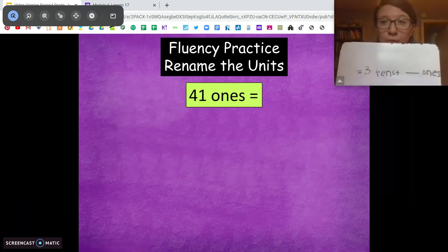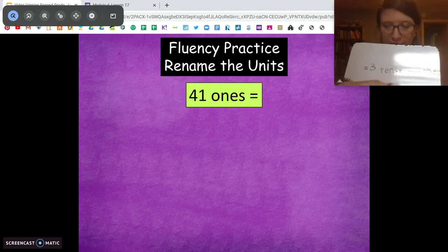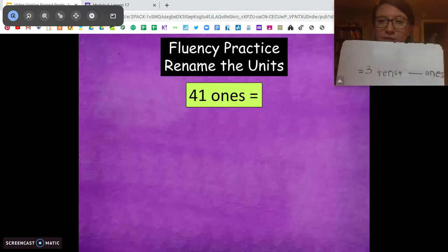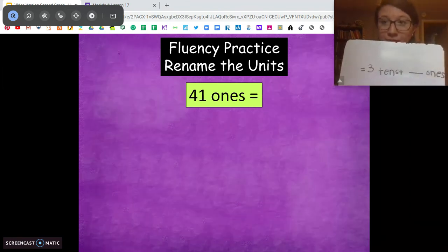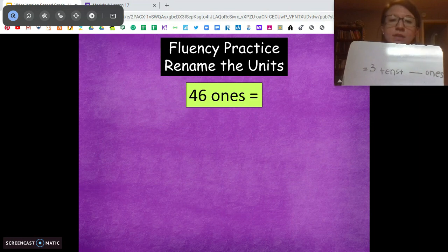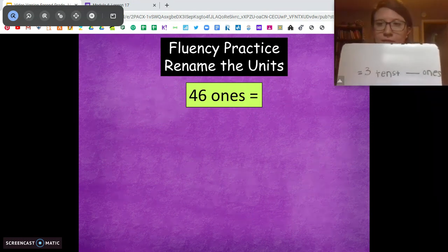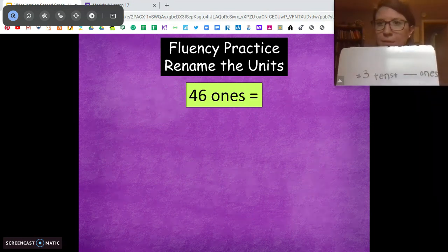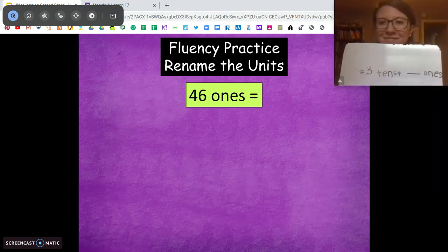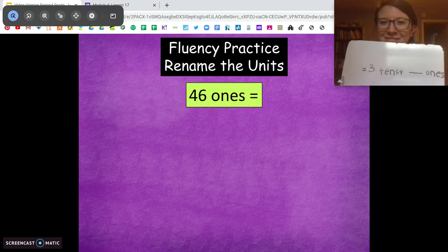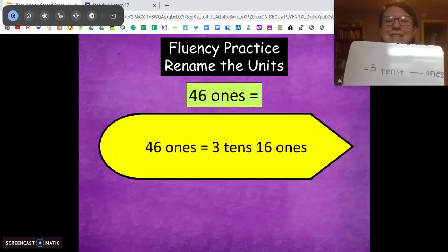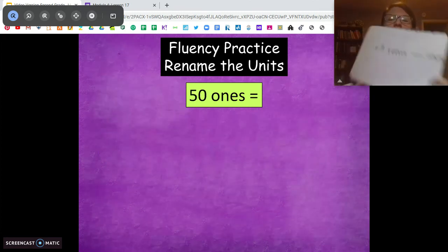What about 41 ones? 3 tens, how many ones? 3 tens, 11 ones. What about 46 ones? Noticing a pattern? 3 tens, 16 ones.